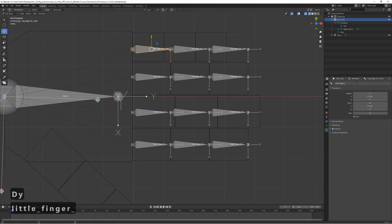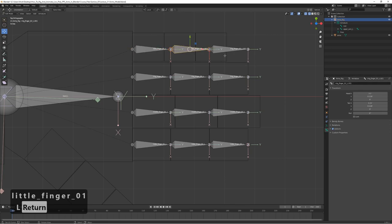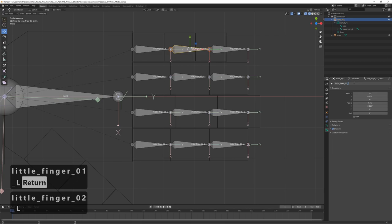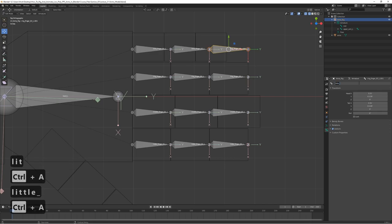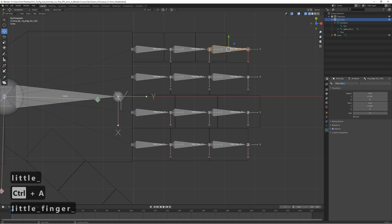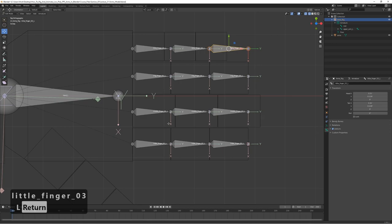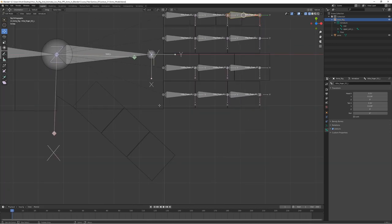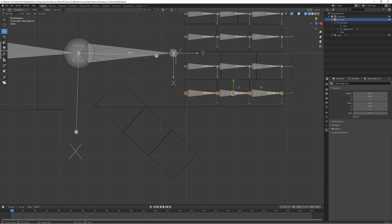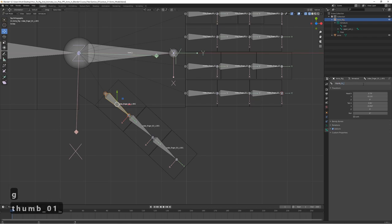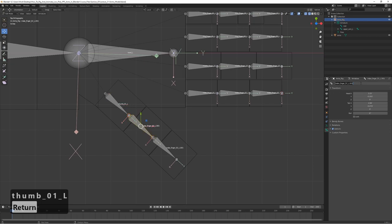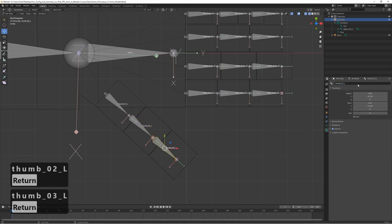Name the little finger bones 'little_finger_01_l', 'little_finger_02_l', and 'little_finger_03_l'. We also need the thumb — duplicate the bones again with Shift+D and roughly place them for now. Name them 'thumb_01_l', 'thumb_02_l', and 'thumb_03_l'.